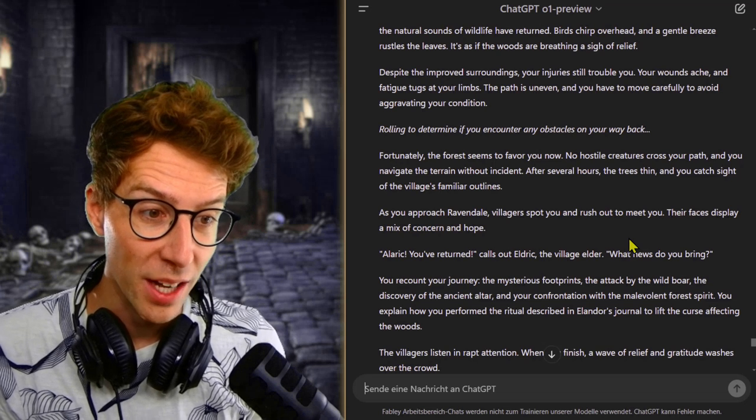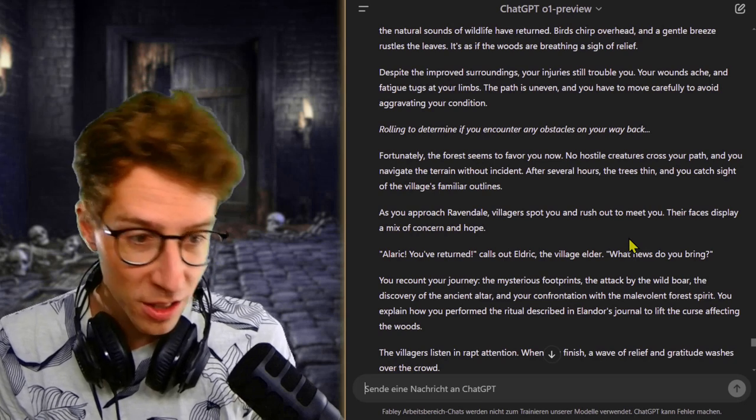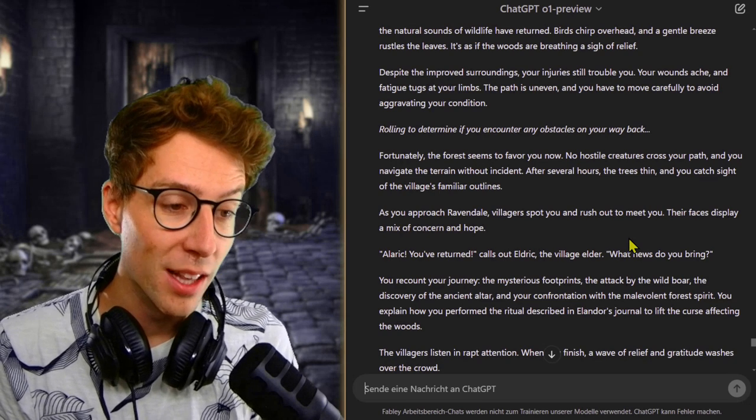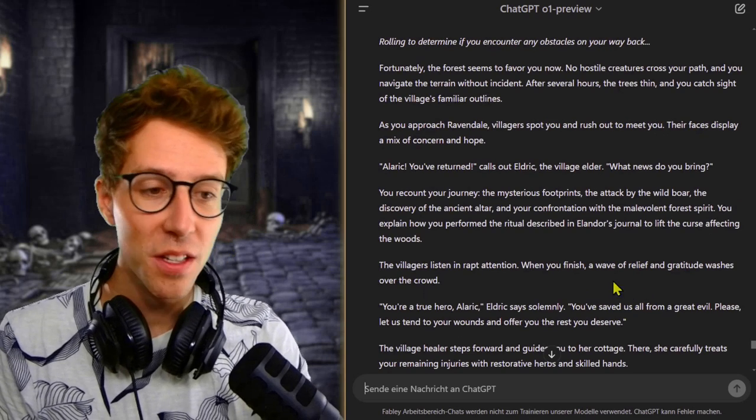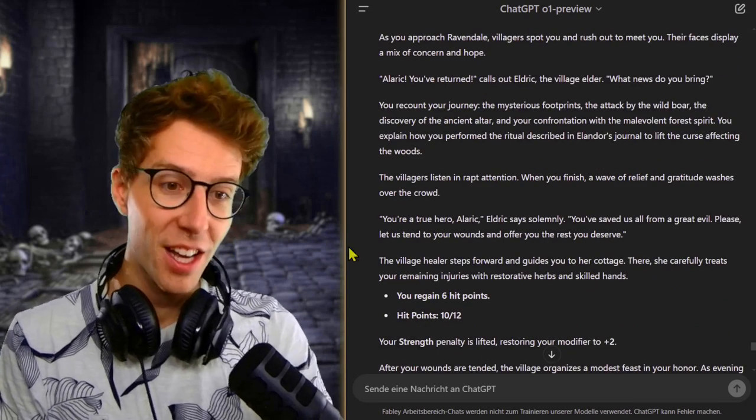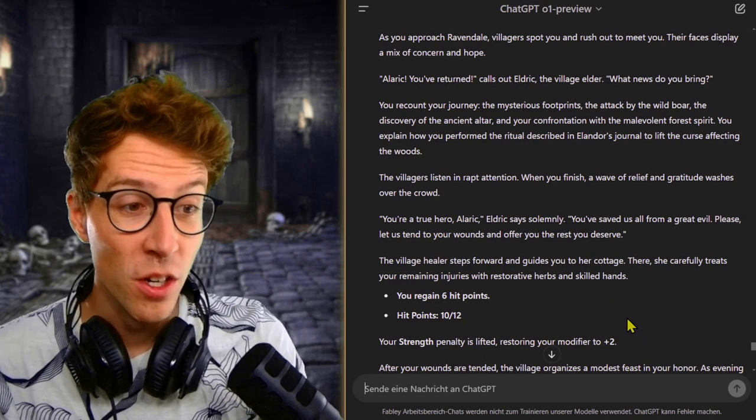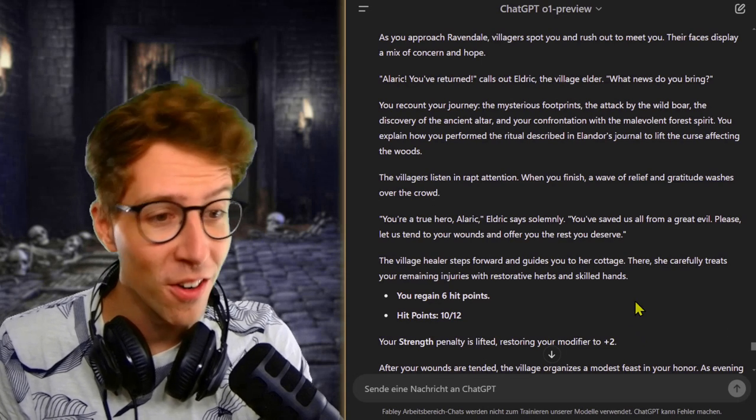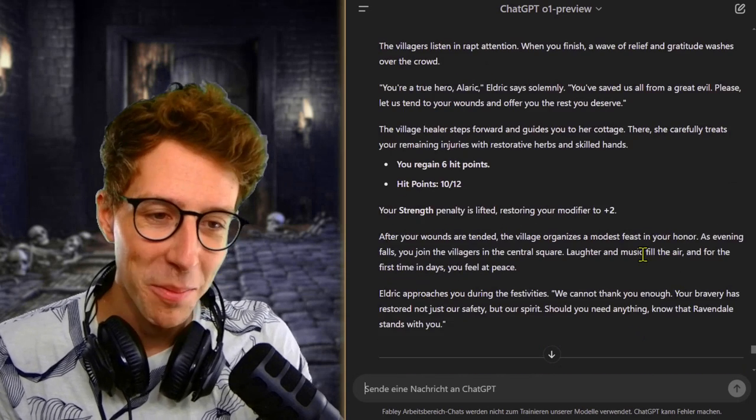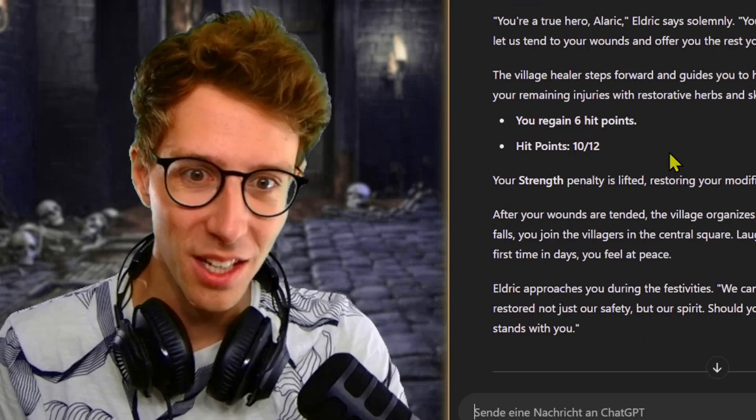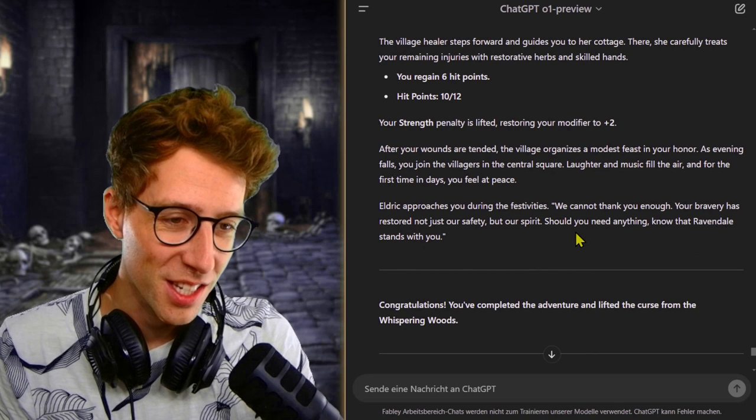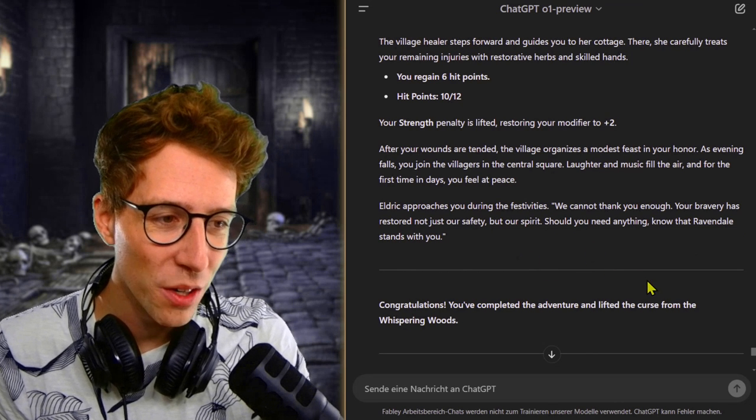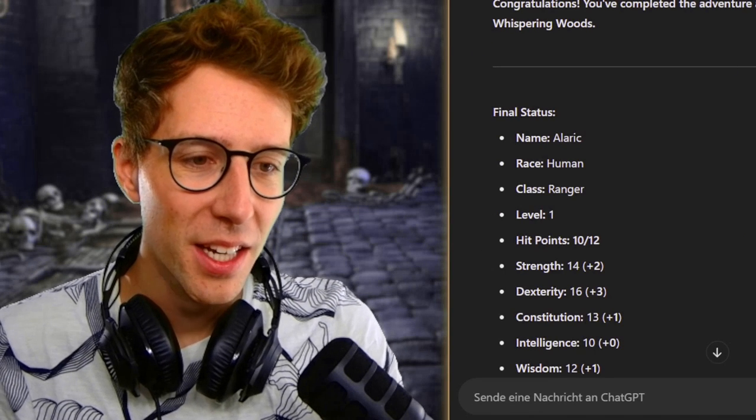So that was all part of the story. This random boar attack, of course it was part of it. As you approach Ravendale, villagers spot you and rush out to meet you. Alaric, you've returned, calls out Eldrick, the village elder. What news did you bring? Well, I did it. I fought this crazy spirit and this boar and there was this hooded figure. And the villagers listen in attention. When you finish, a wave of relief and gratitude. You are a true hero. You've saved us all. There's a village healer even. I don't need to rest. They just heal me fully. Nice. We have festivities. Of course we have a party. We cannot thank you enough. Wow, you are so great.